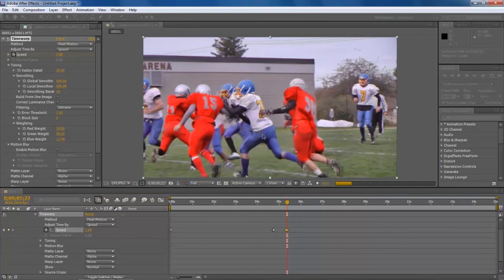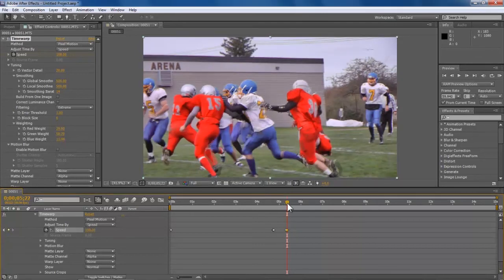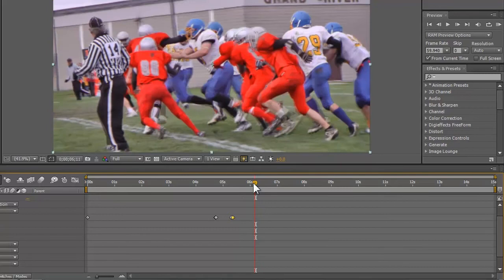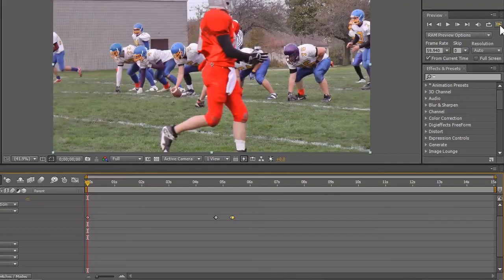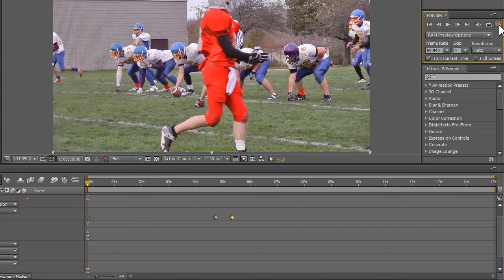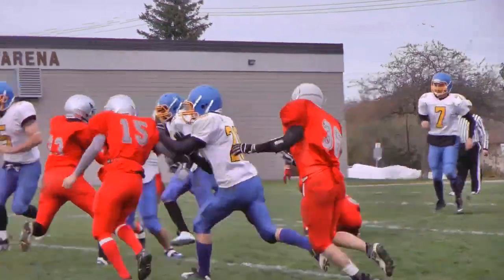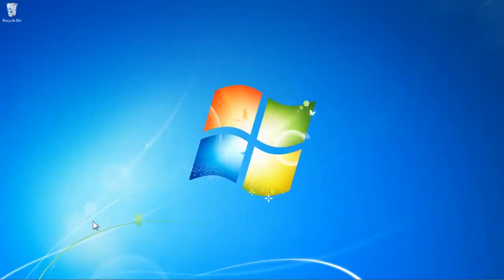And now that slow-mo effect is right in the middle here. What we are going to do next is run a preview. Come here and click 'From current time.' And that's it. After the video has been rendered, this is how it's going to look. The keyframe starts here, we slow down, and it goes on.